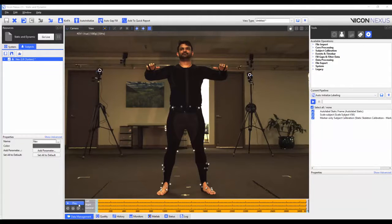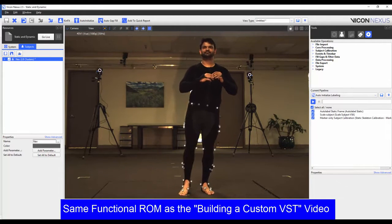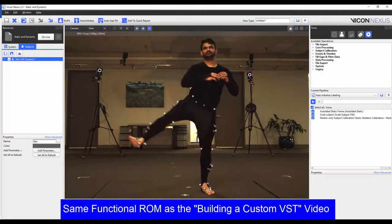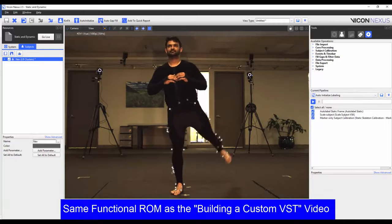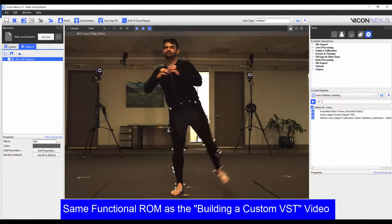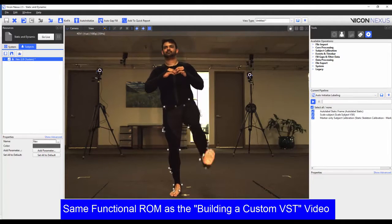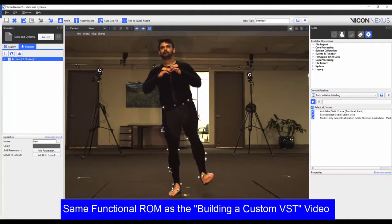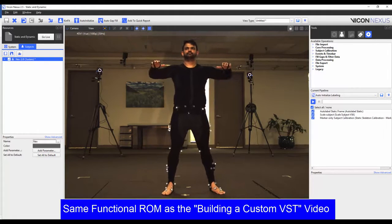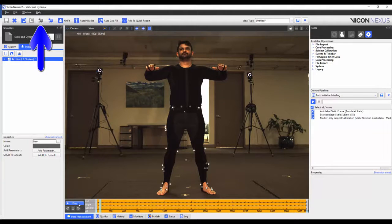In this video I have captured a trial where my subject starts off in the base pose and then goes through the functional range of motion, where the subject performs the star pattern with both hips, flexes and extends both knees, rotates the ankle joints, and then returns to the base pose. I've already loaded the trial from my data management and I have reconstructed the trial.